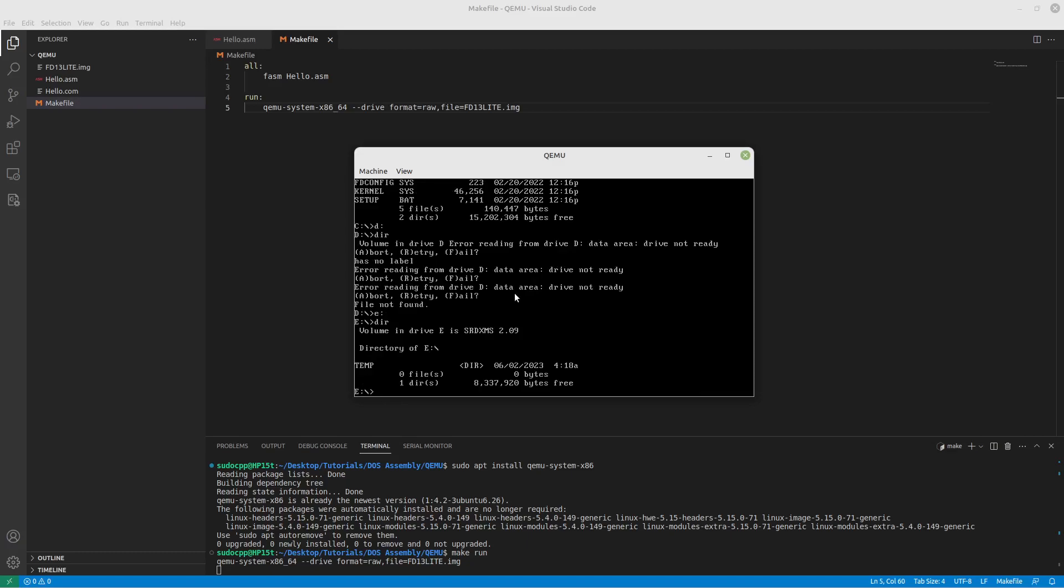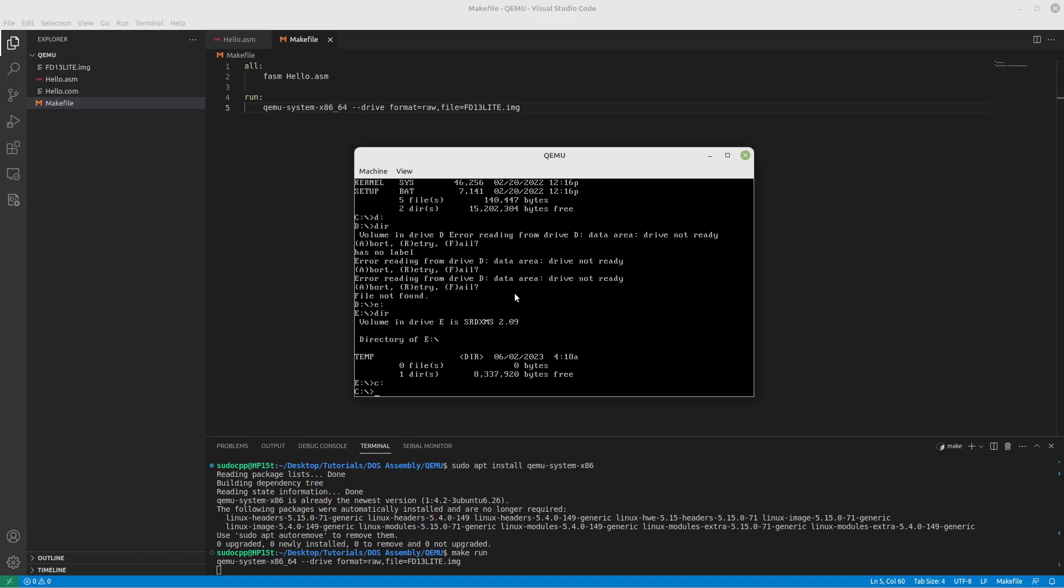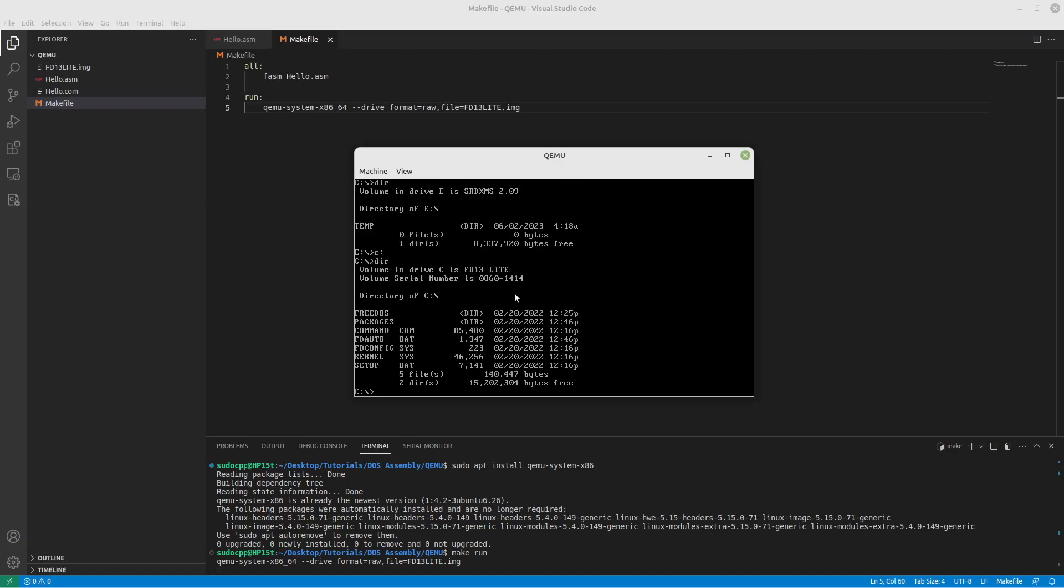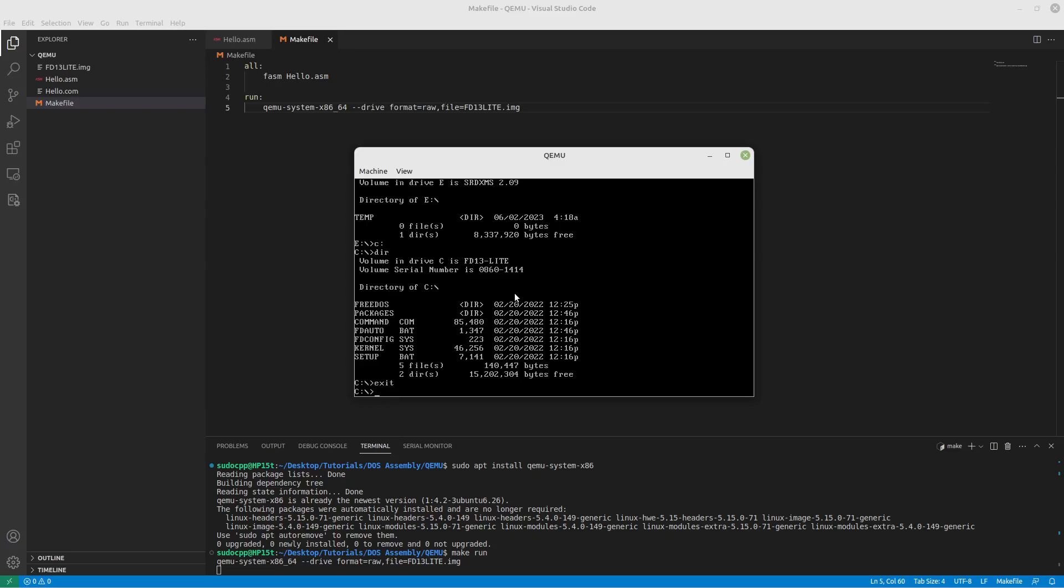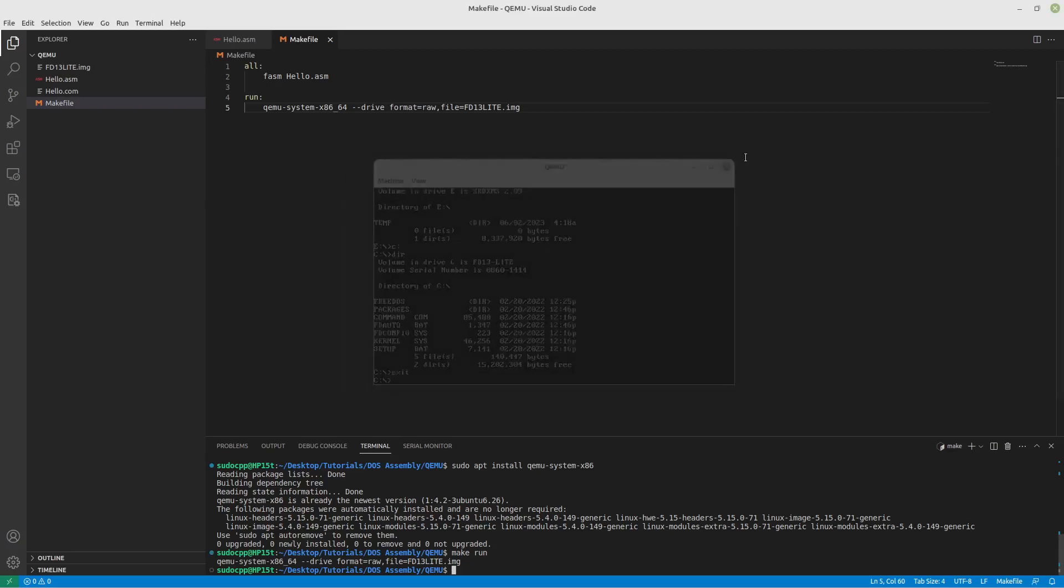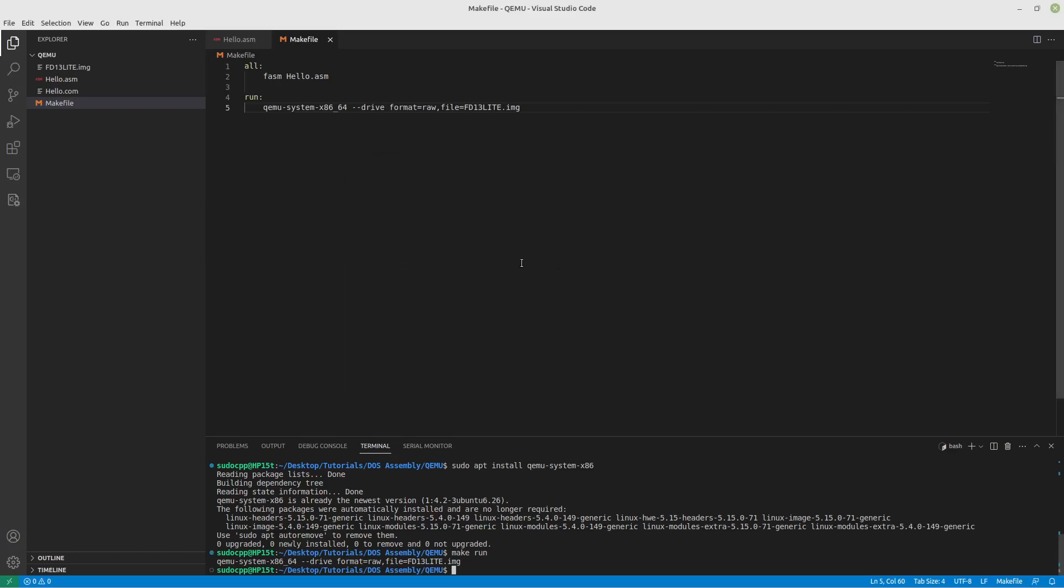That's basically it. We have essentially the C drive to work with. And as you can tell, our program is nowhere to be found in here. There's no hello.com file anywhere.